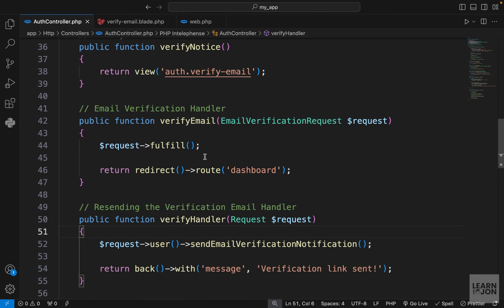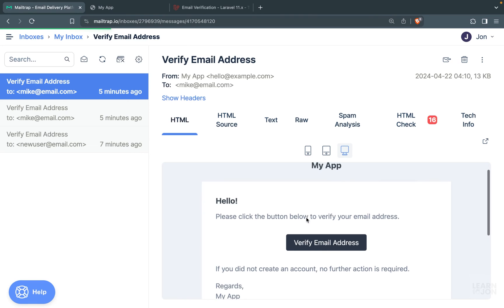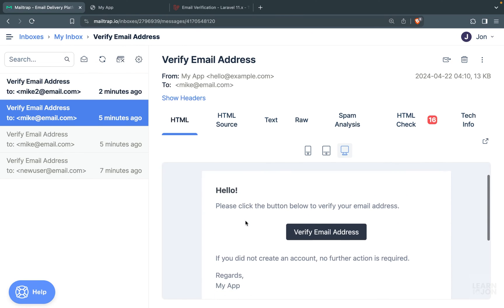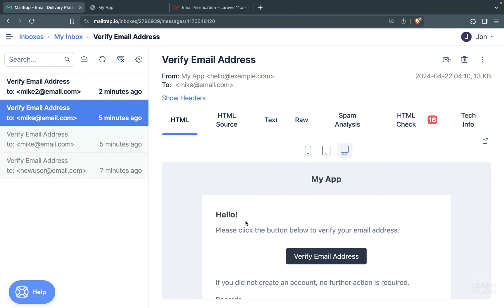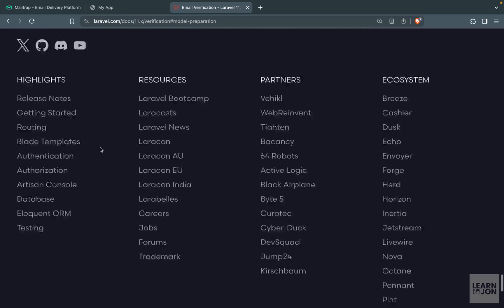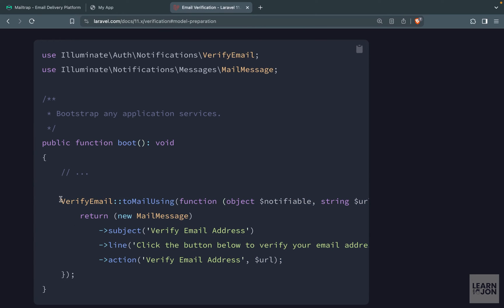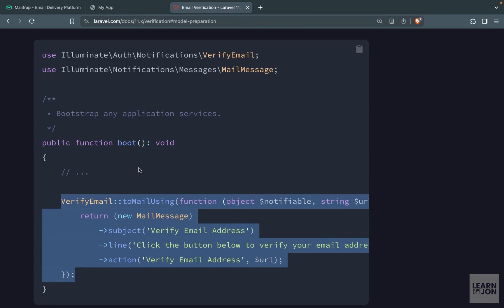That's all we have to do to create a verification system for our custom authentication. We're doing all of this to learn — if we used a Laravel starter kit, all of this would be handled behind the scenes. As a last point, let's see how to customize the verification email. The default email looks great but we can customize it. Back in the docs, at the bottom we have a customization section.